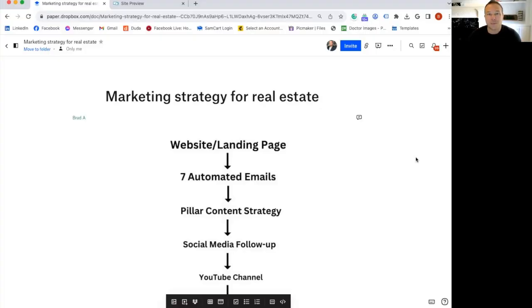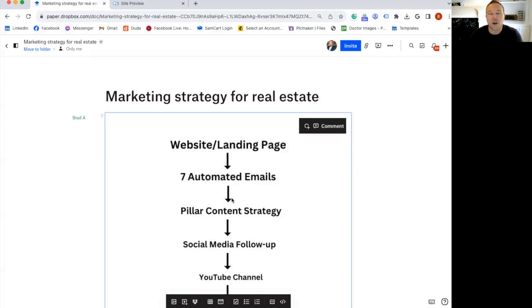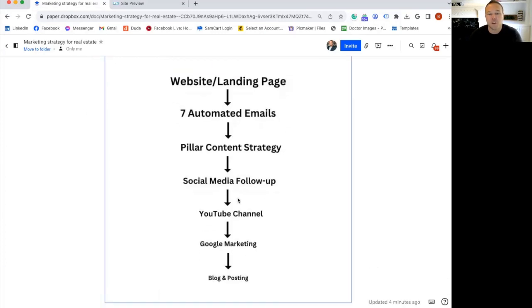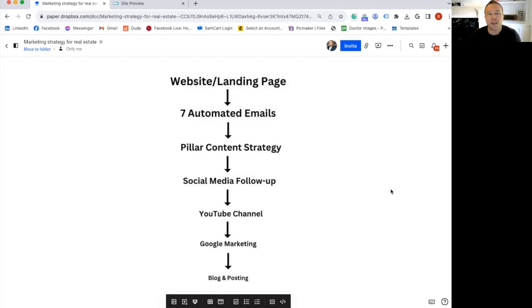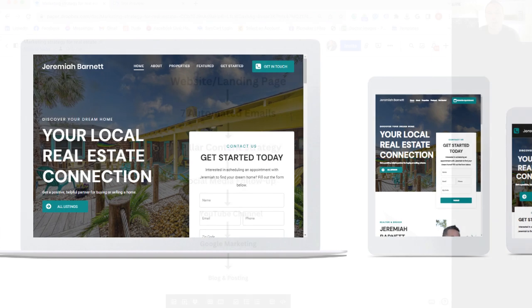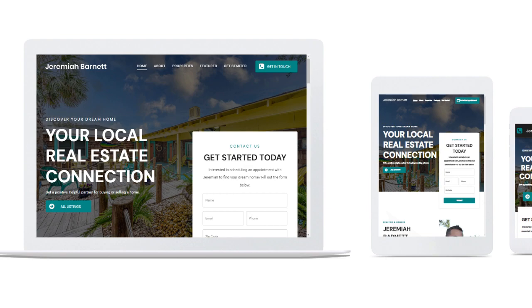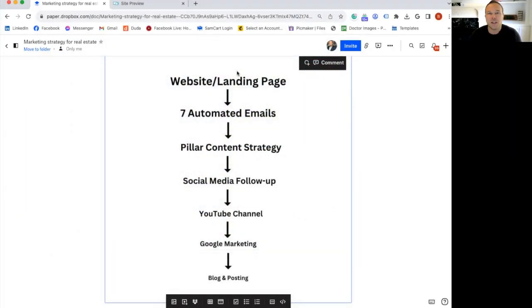So to be honest, it's really simple. These are the steps you need to put in place for your real estate business. Most people know they need this stuff. A lot of people already have some of these in place, but very few actually have the full system in place because what you want to do is attract leads with your website and landing page.